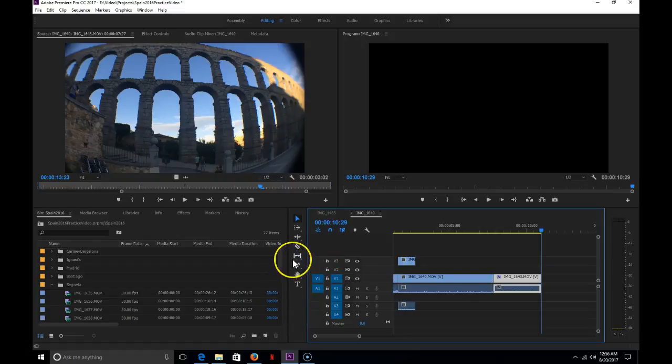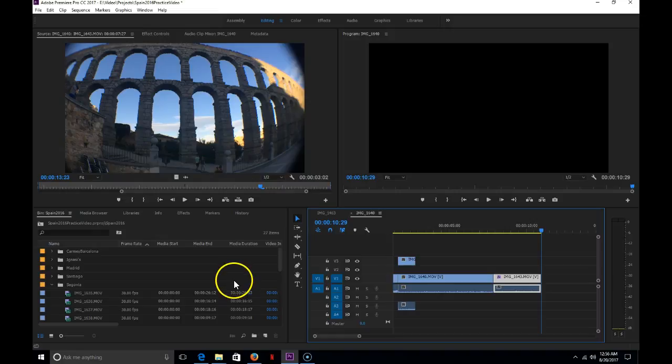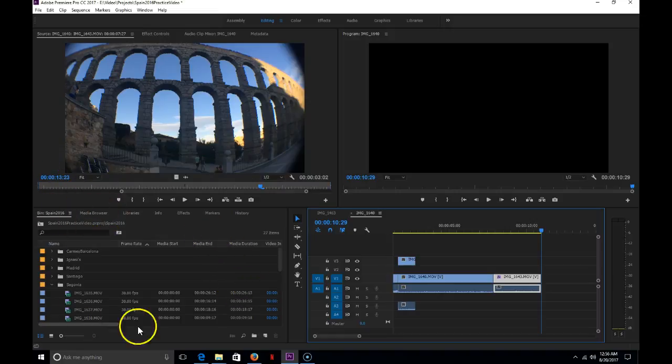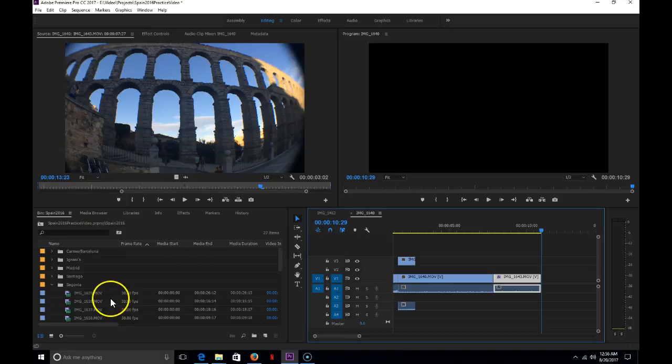For this second video, I'm going to discuss importing video clips into the media browser and organizing them into bins in order to start working on projects.